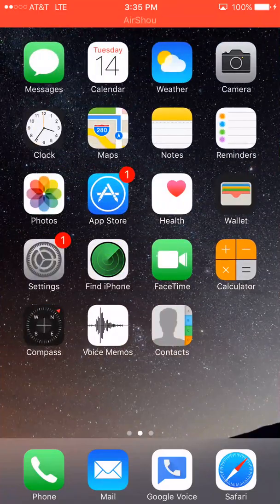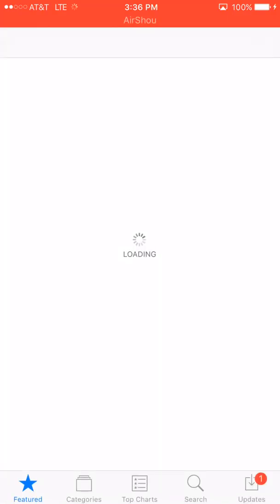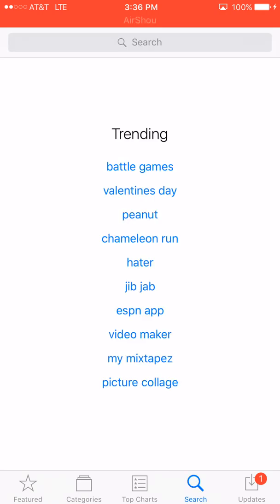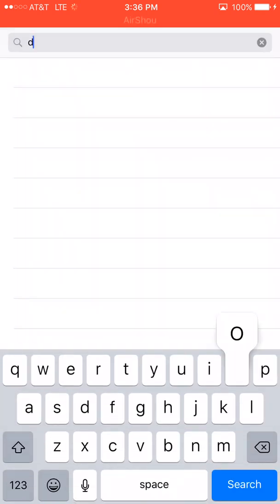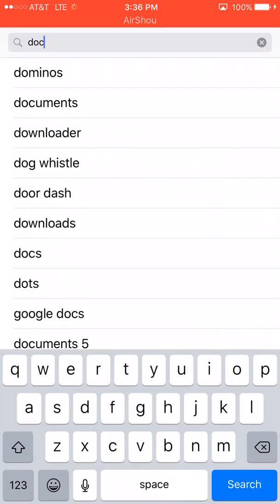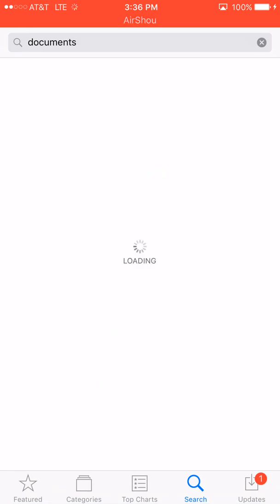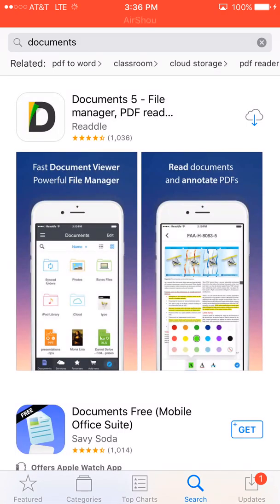What you want to do is go to the App Store. My internet's a little slow right now so bear with me. Go to Search and look for 'Documents.' The first one that pops up — Documents 5 — you're going to want to download that.